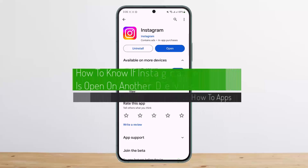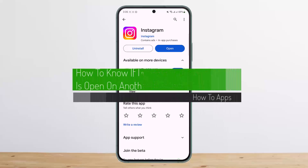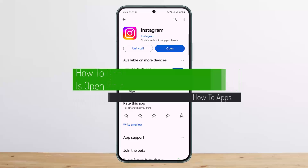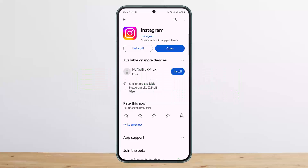How to know if your Instagram account is open on another device. Hello everybody, welcome back to my channel. This is me, Peepin Basnat, and today I'll guide you on how you can know if your Instagram account is being logged in or is logged in on another device.